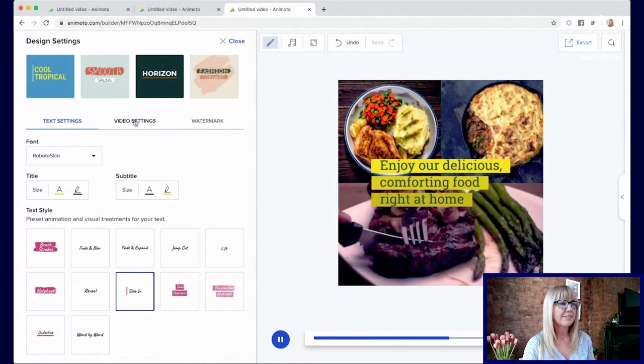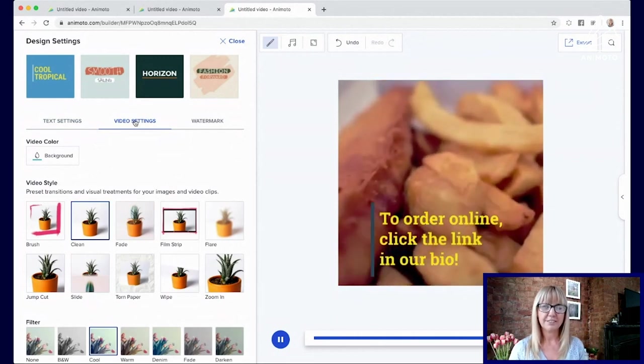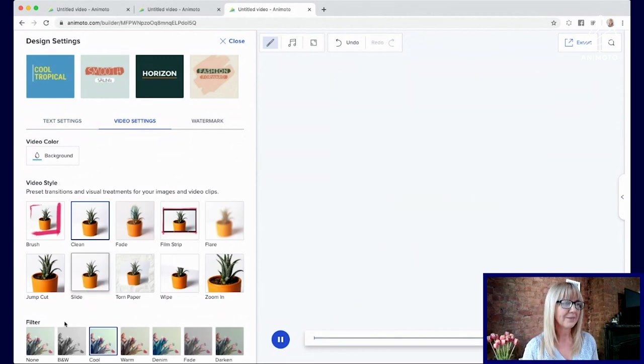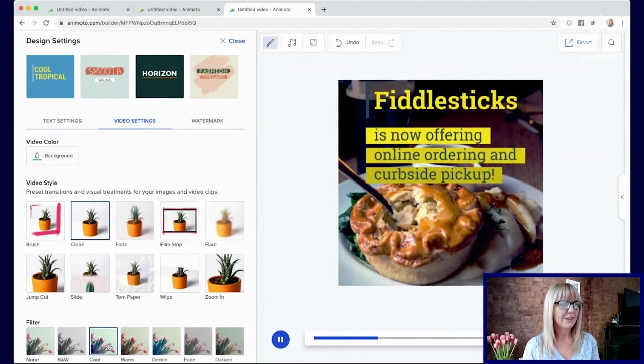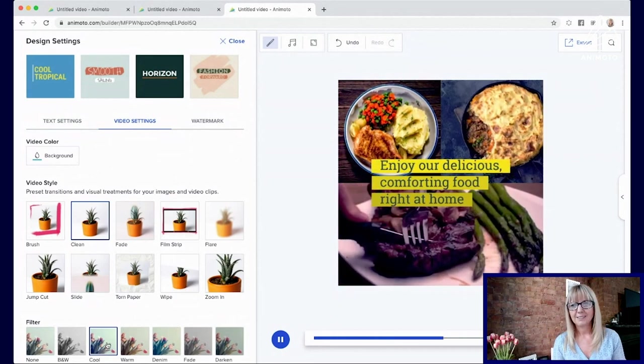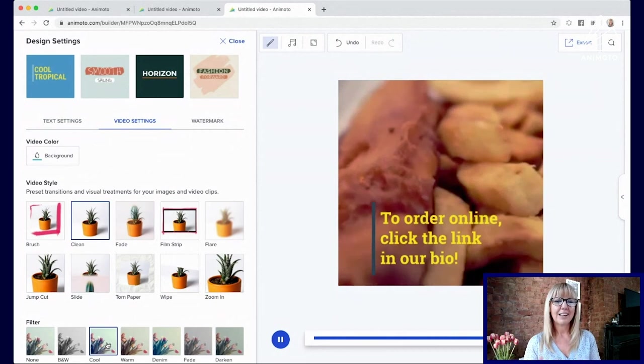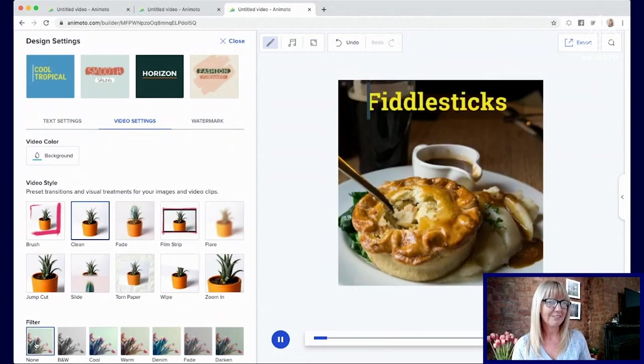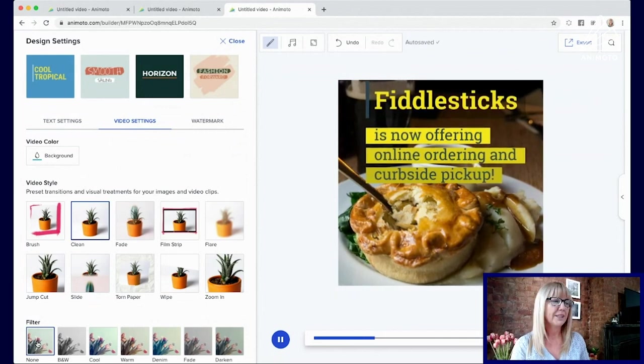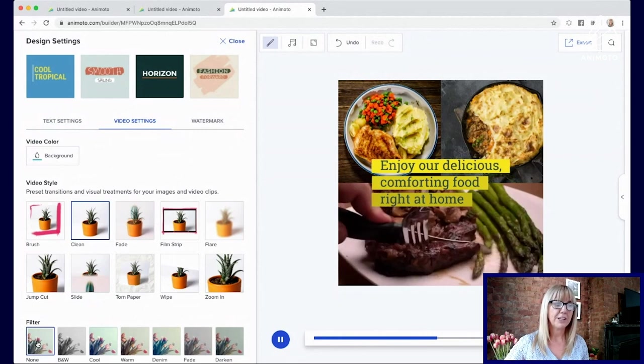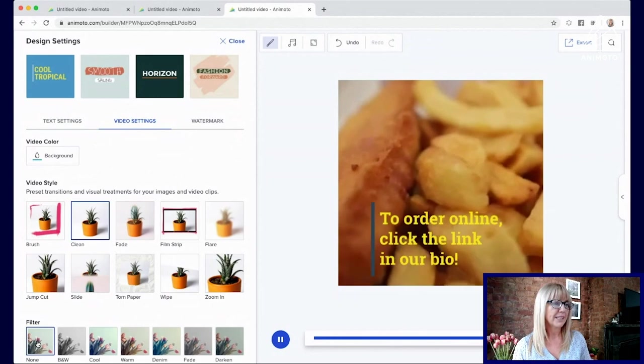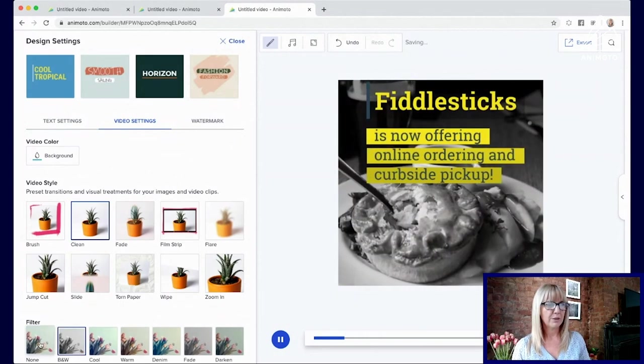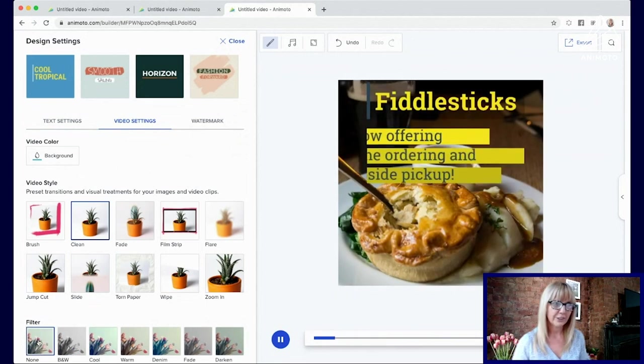So now on to video settings. Video settings is more about how your video is going to transition. It's the video styles. And you'll also see down the bottom here, it also has filters. On this particular theme, you'll see the cool filter is on, which is giving it that blue look. I don't really like that blue look on my fish and chips. So I'm actually going to take the filter off. And that takes our photos back to normal. But those filters are really great to use if you do actually want to make your images look darker, or a certain color.